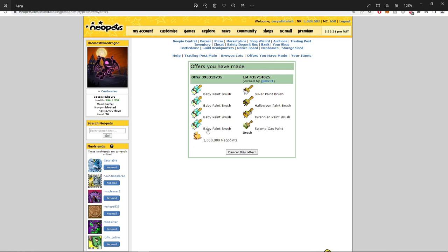Baby paintbrushes are like crack cocaine for Neopoints. You put this in your shop for 580, 590 and it's gone in like 10 minutes. So if you ever need to have liquid cash, you buy these like hotcakes.